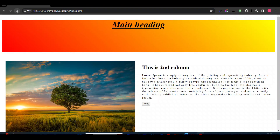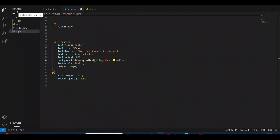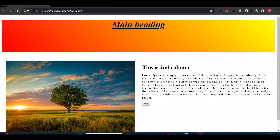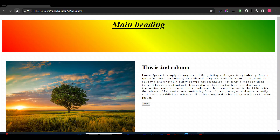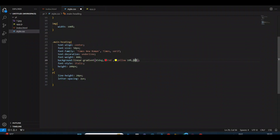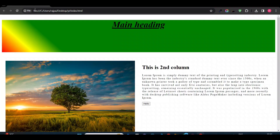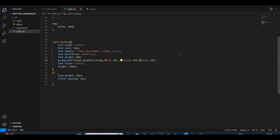At 45 degrees you can see the angled gradient. You can also add multiple colors — for example, adding green gives you three colors. You can also give each color a percentage. Now I'll remove the 45 degree angle and add percentages. Next we'll see radial gradient — this was the linear gradient.